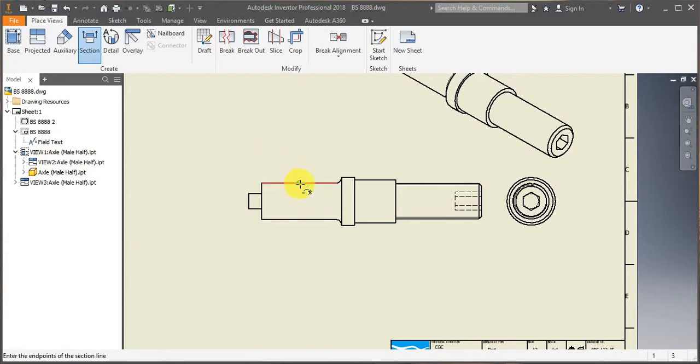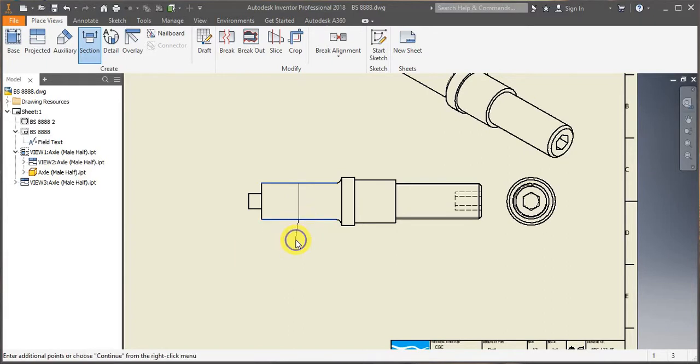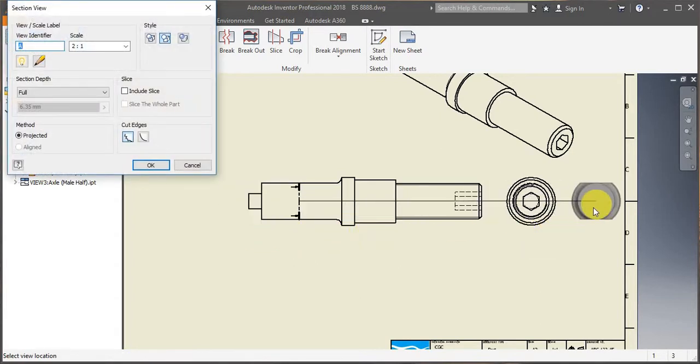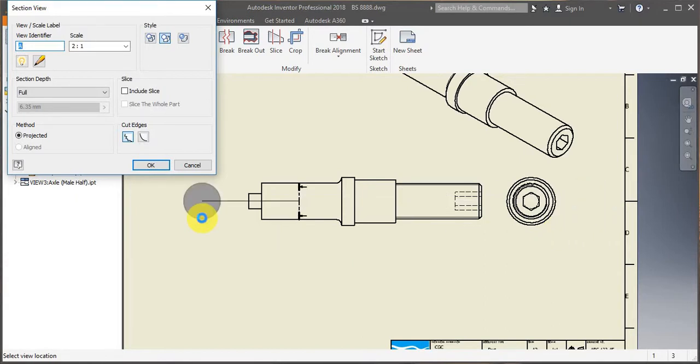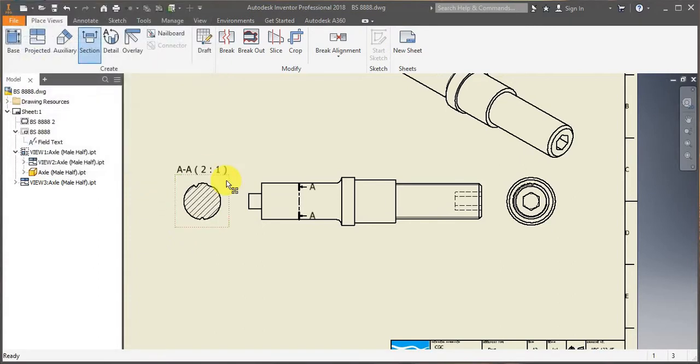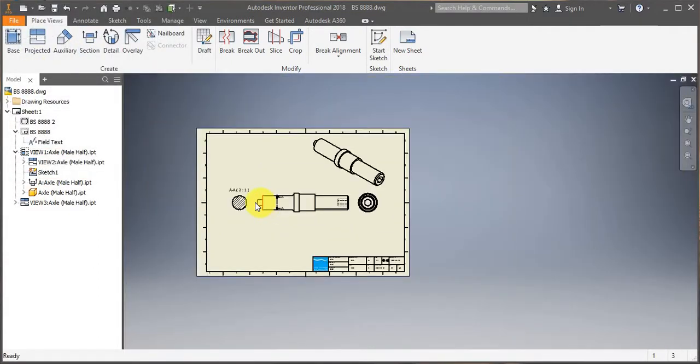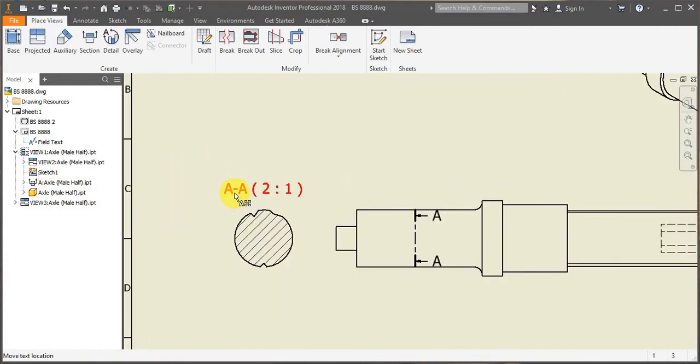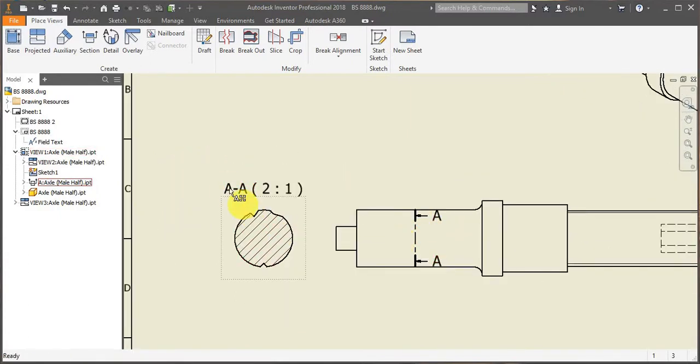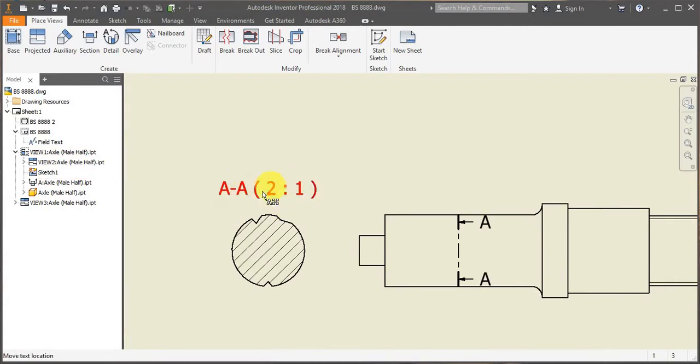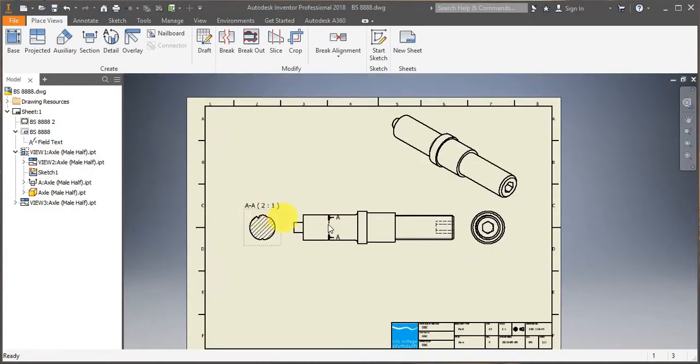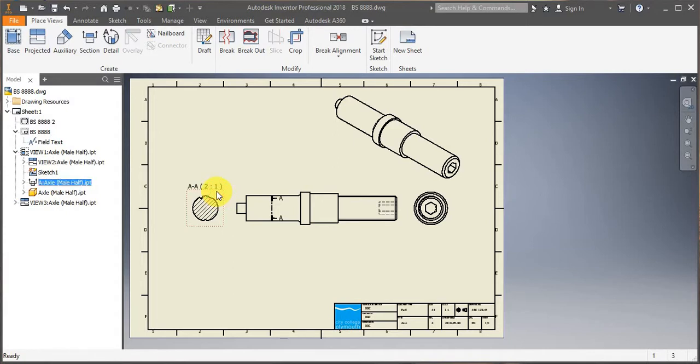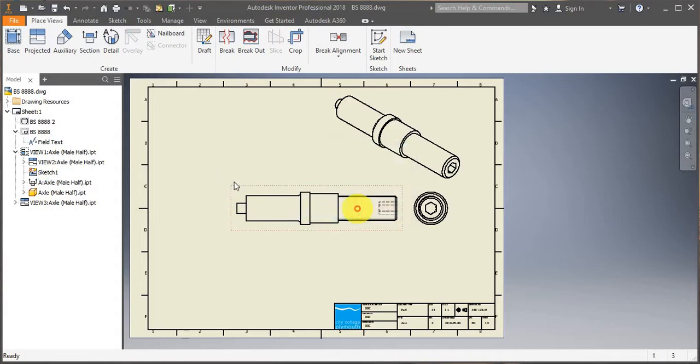You have to, if I select for instance this main point and that main point, and now right click and continue. Inventor will now calculate the cross-sectional view and project it. So as you can see, it has provided with the right annotations and scale. I will now delete it because it was only demonstration.